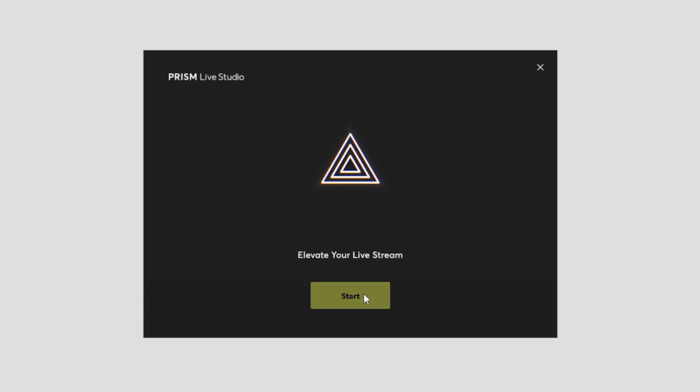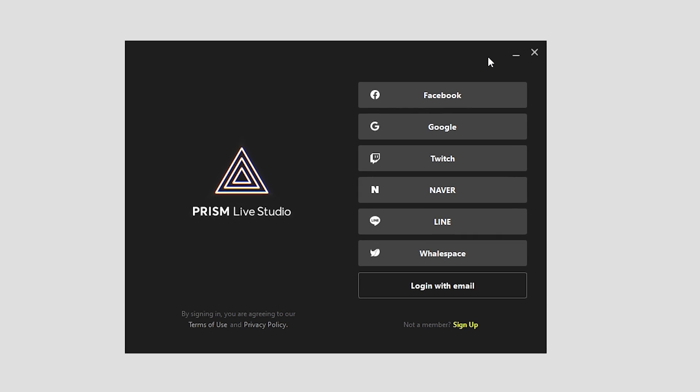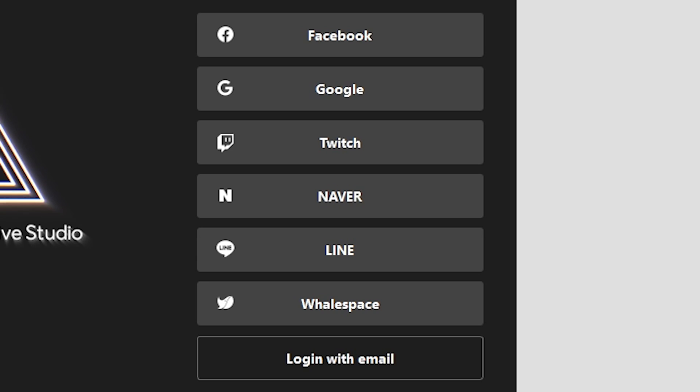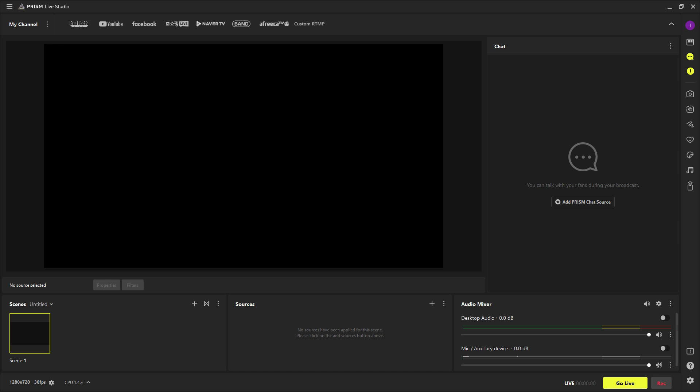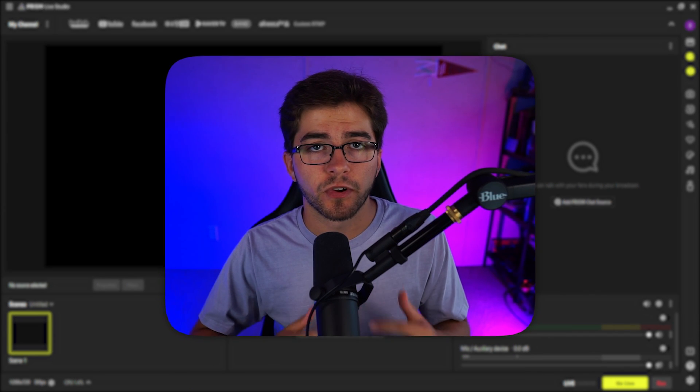You'll need to make an account with Prism, but as you can see, you can log in with virtually any platform. Like I said, it's an improved version of OBS, so you'll probably see a lot of similarities. The first thing we're going to start with is Prism's multi-streaming feature.